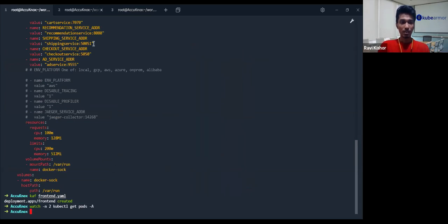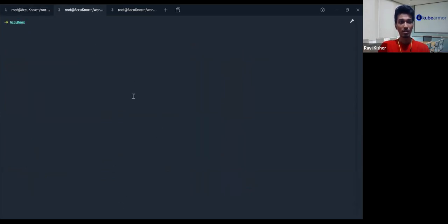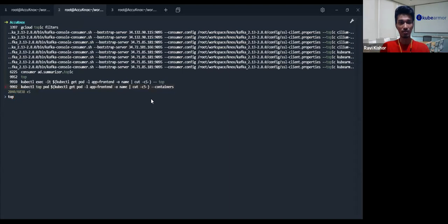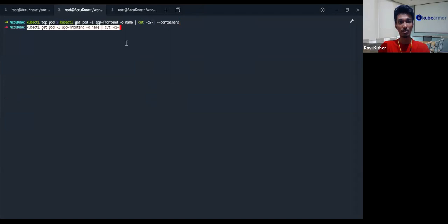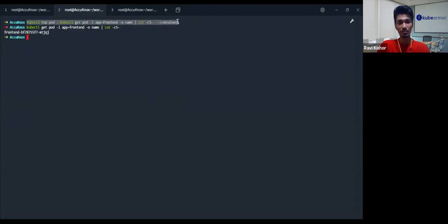Let me switch over to my terminal and show you the resource utilization this container uses as of now. Basically why I'm using this command is to figure out the label. I just need the label, and since it is in the default namespace we can use this and get done with it.